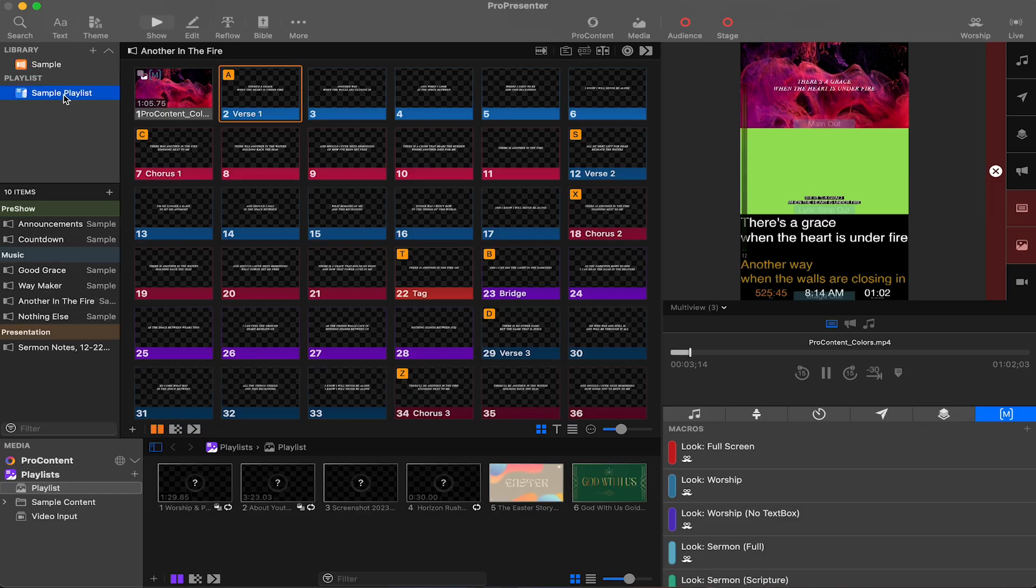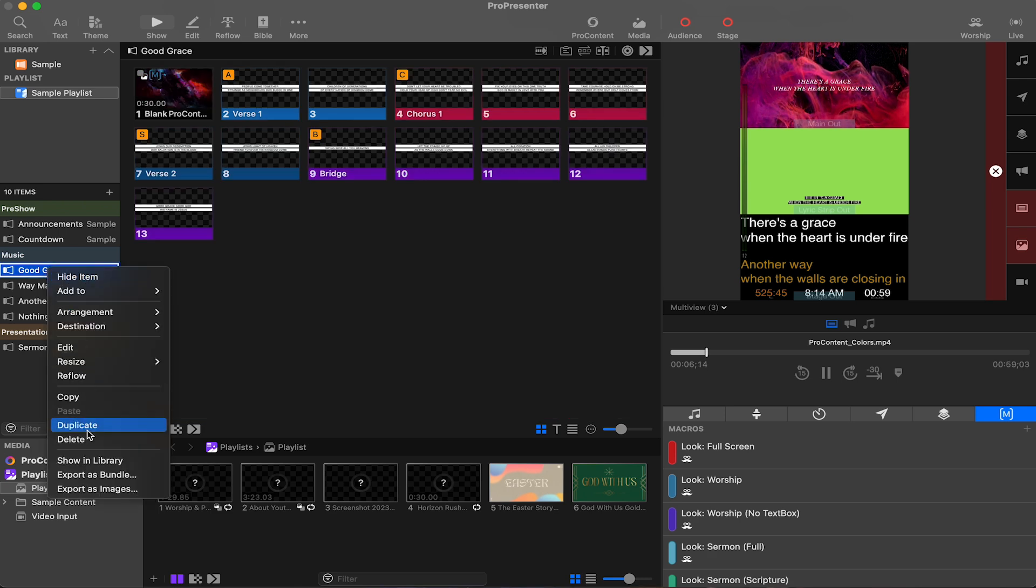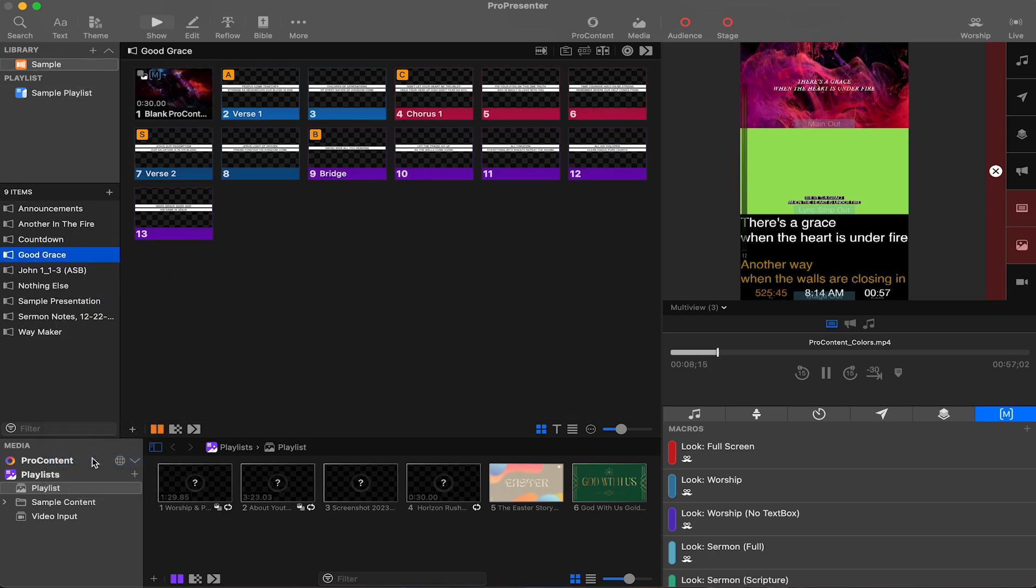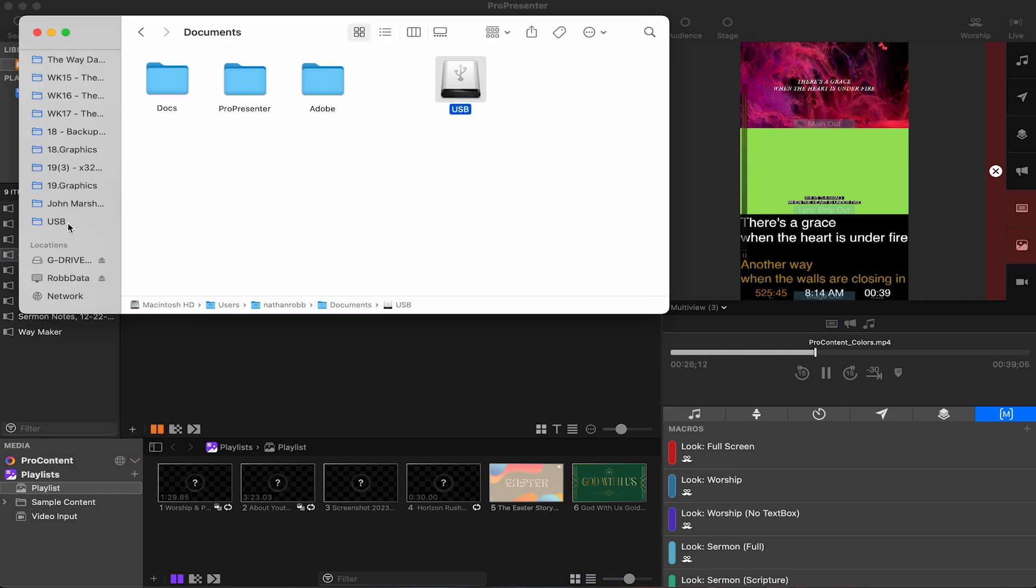then in Pro 7, locate the file in the library, right click and select show in finder.